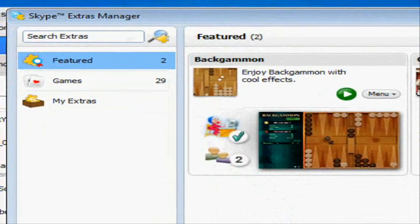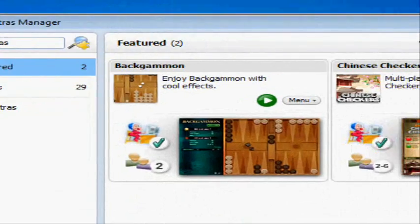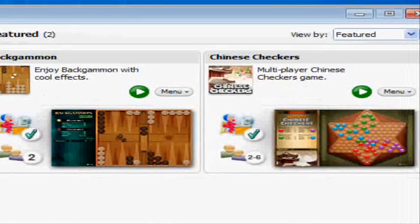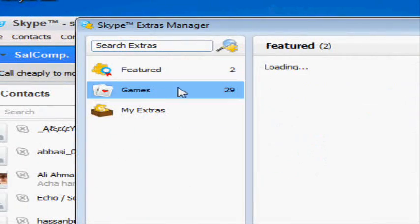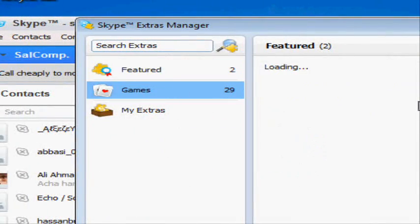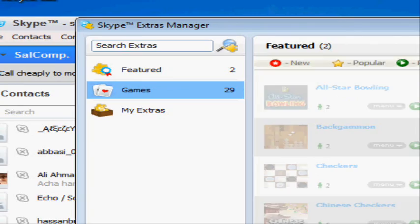Here are the featured extras - featured games like Chinese Checkers. You can also search for games over here.